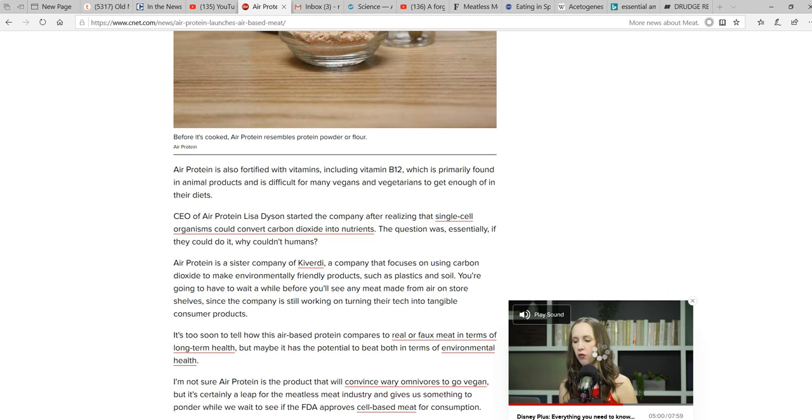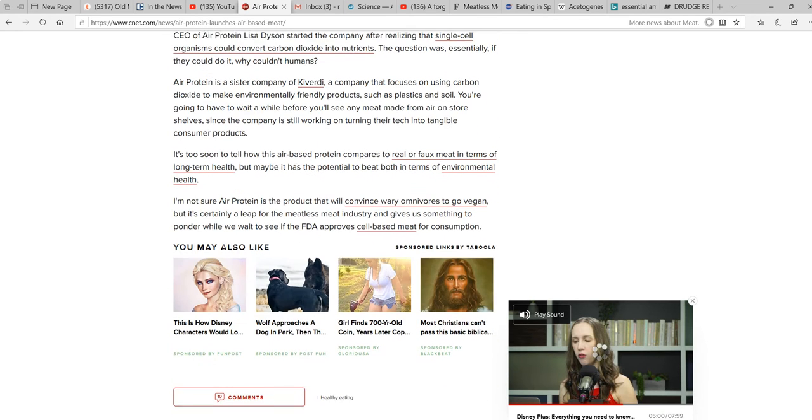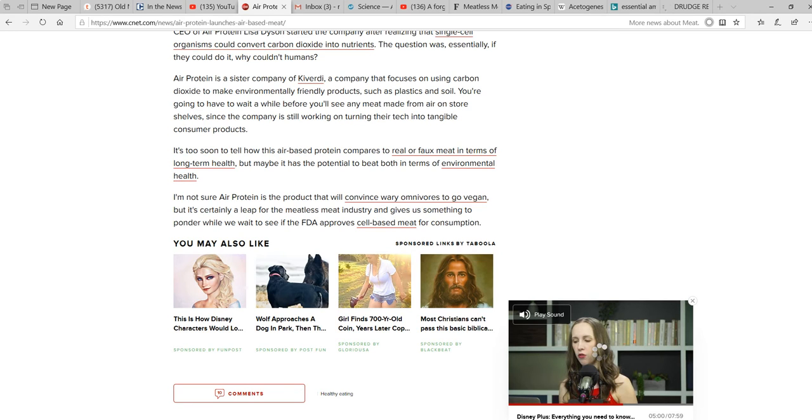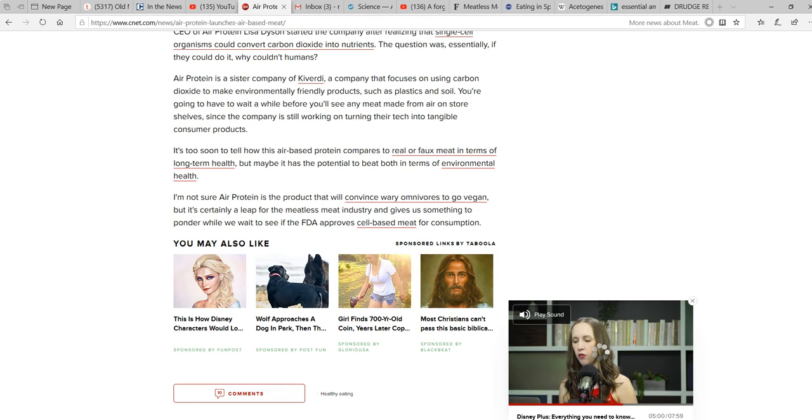Now, nutrients, really? They produce bacteria poop. It's too soon to tell how this air-based protein compares to real or full meat in terms of long-term health, but maybe it has potential in terms of environmental health. There's nothing there to eat. You can't just take gases and make them into solids.